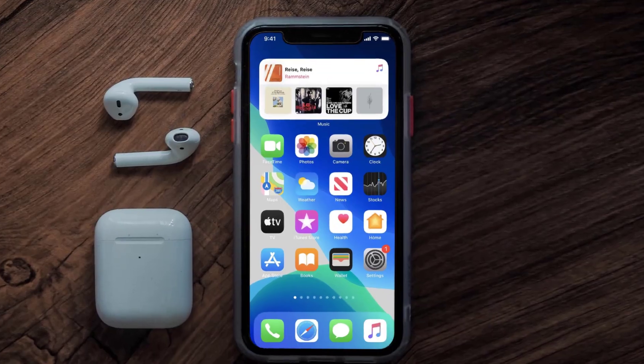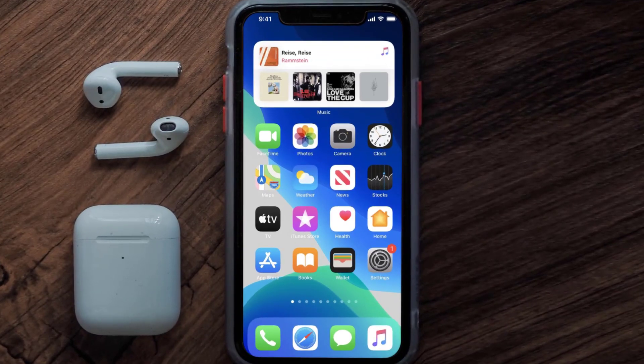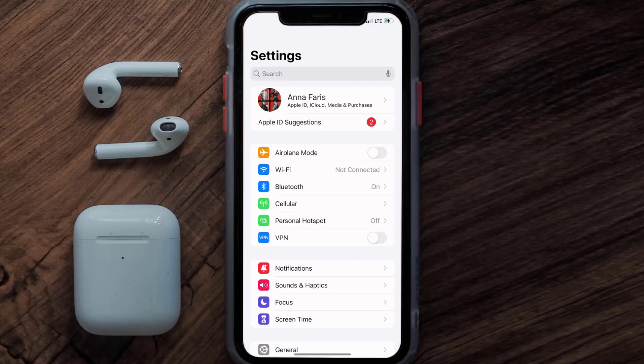So first of all, you need to tap on this icon to open up your device settings. Once you're on the settings screen, you need to tap on your Apple ID at the top of the screen.